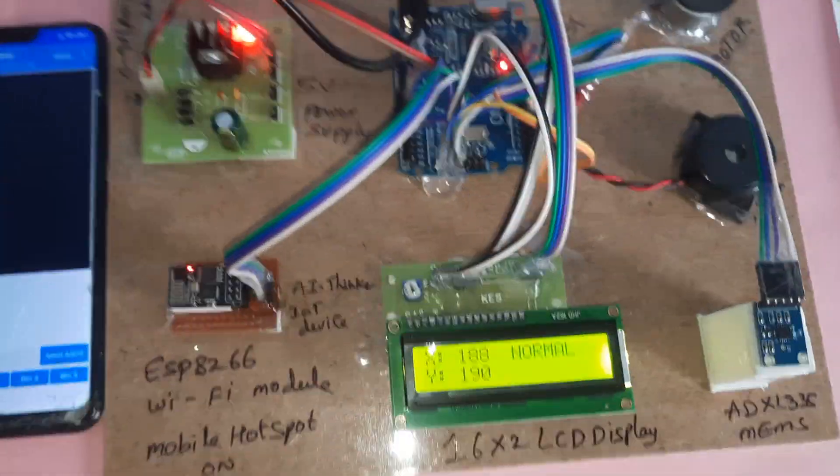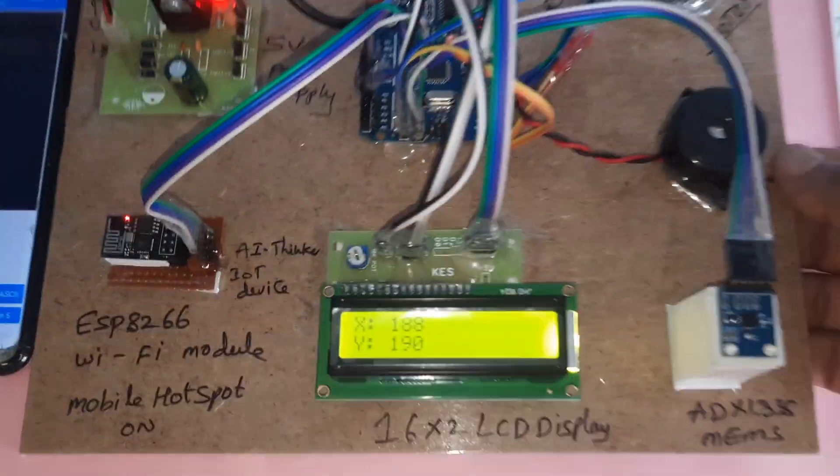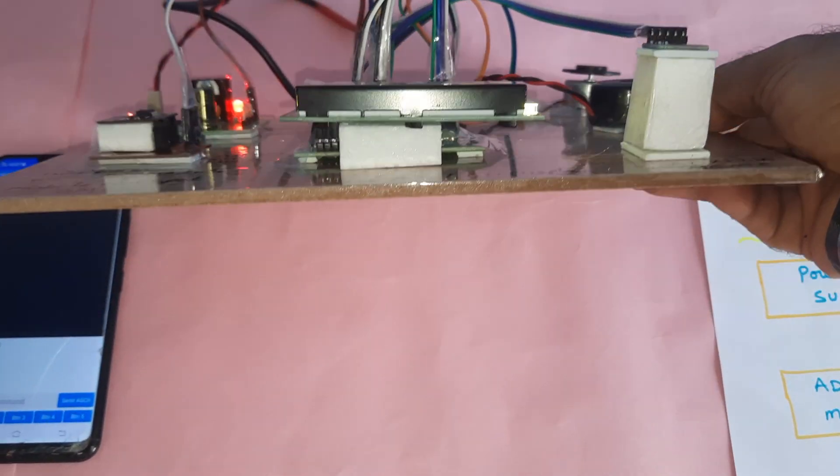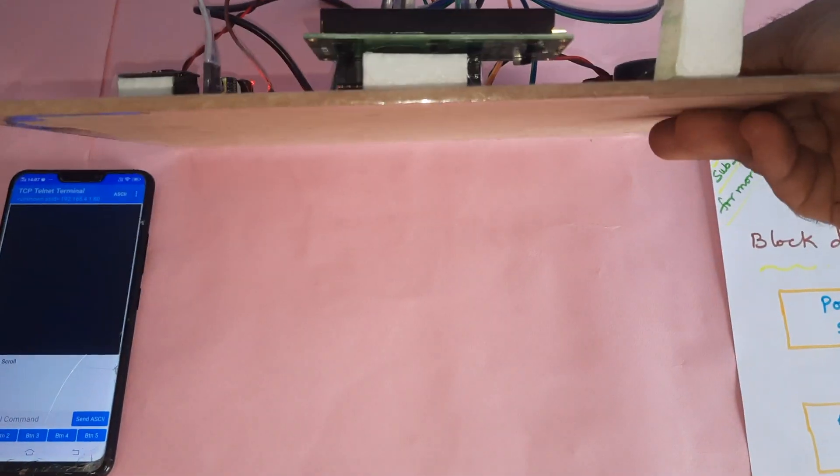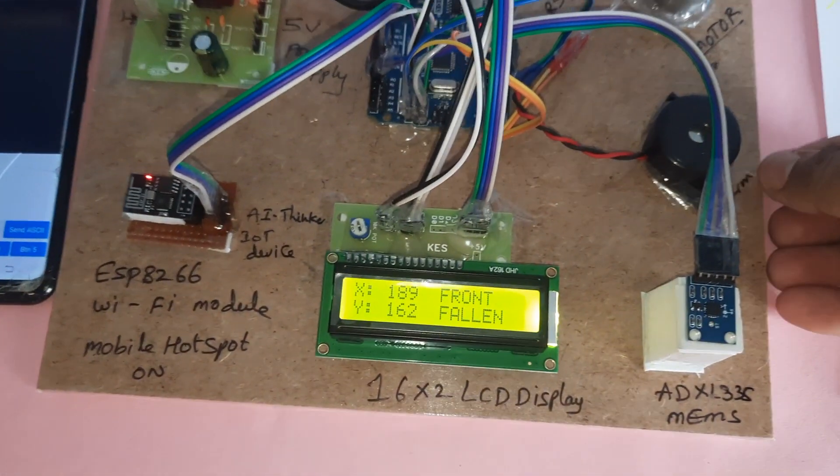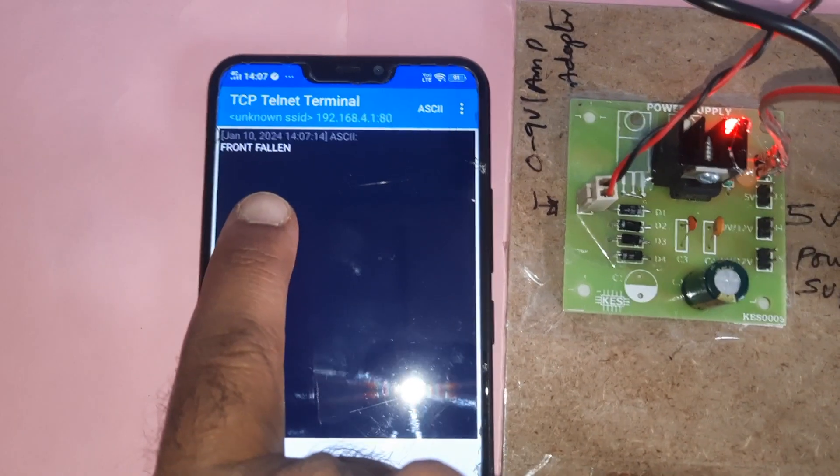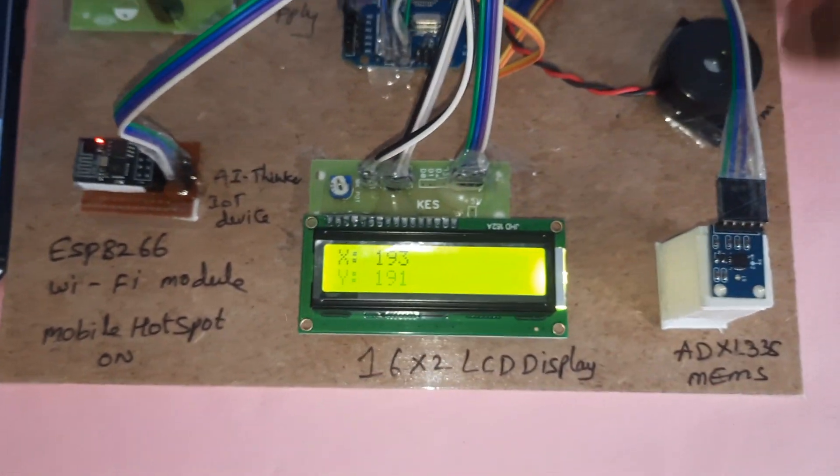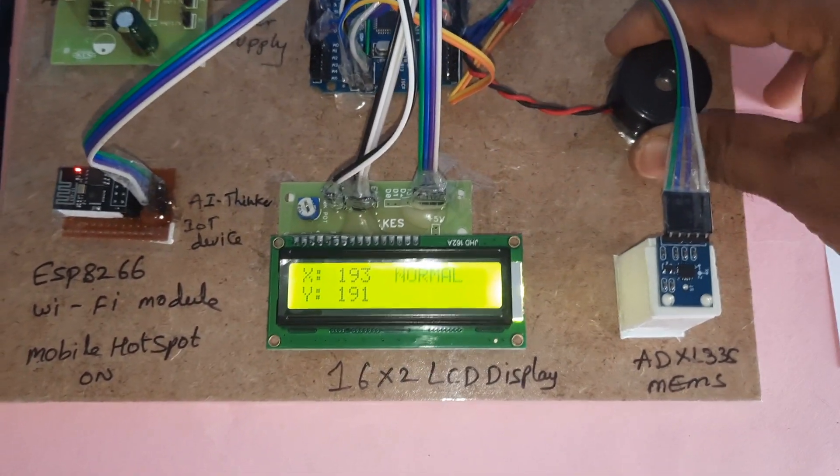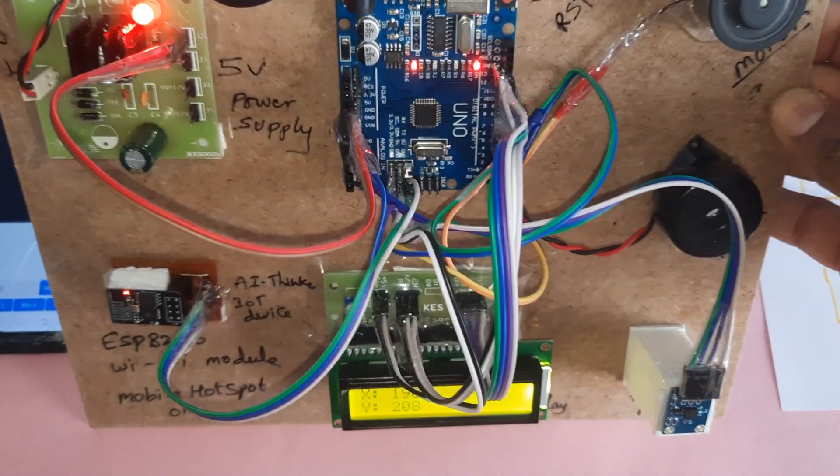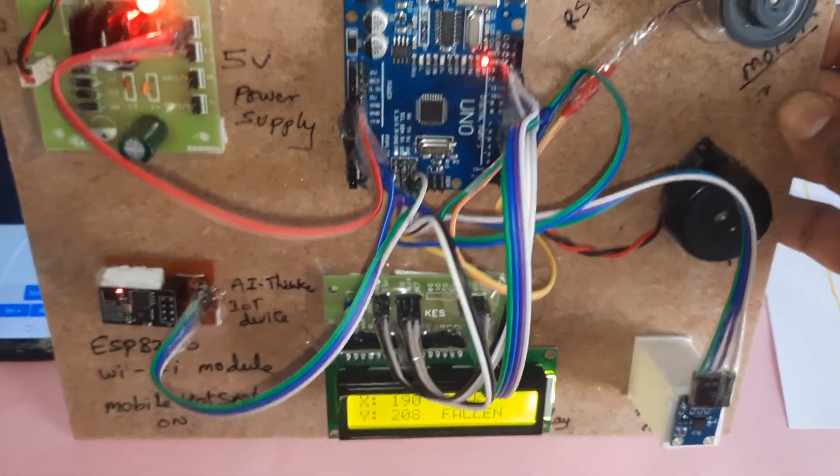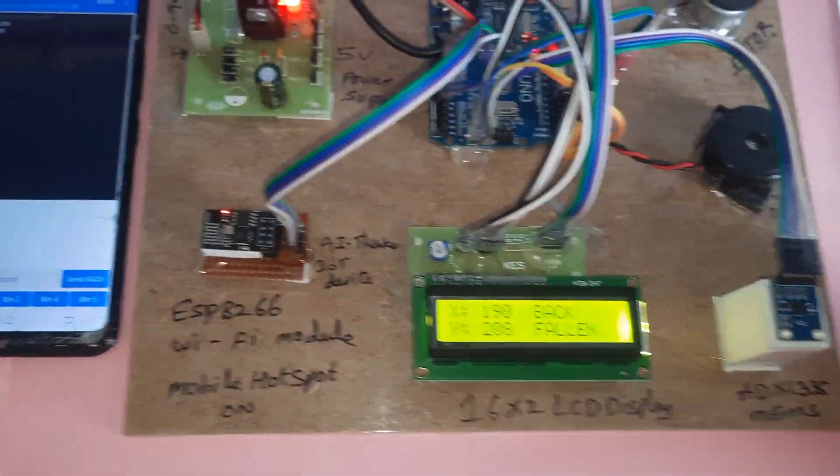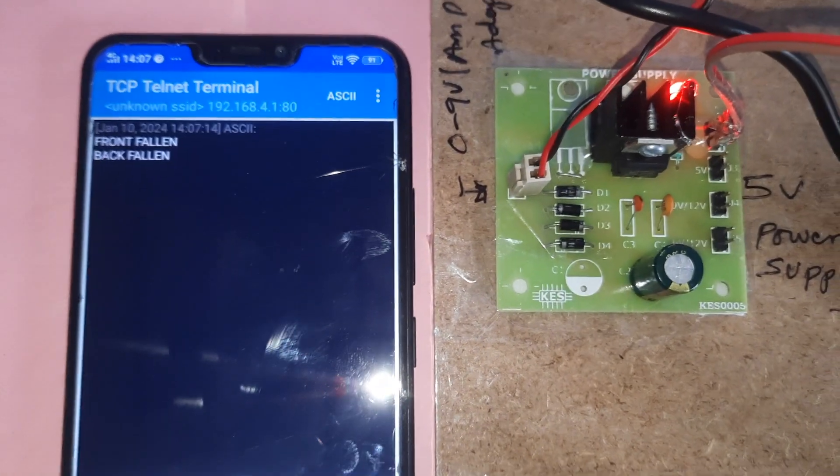Front fallen, okay. Back fallen, back fallen.